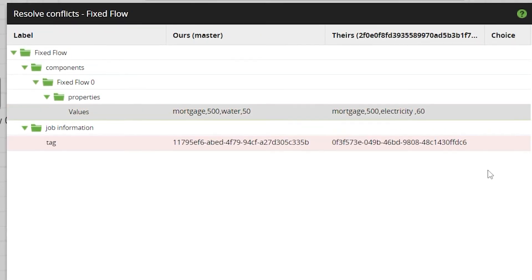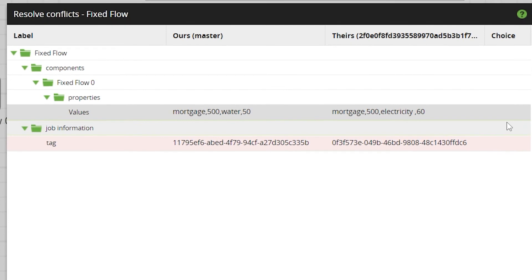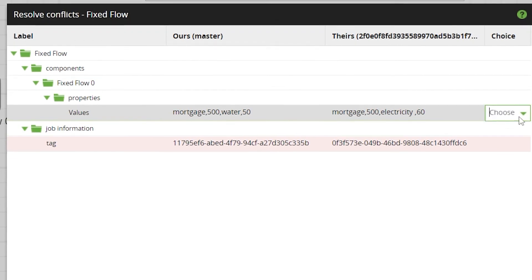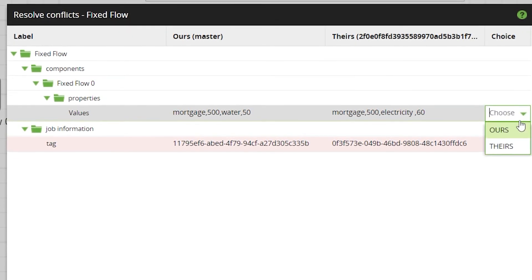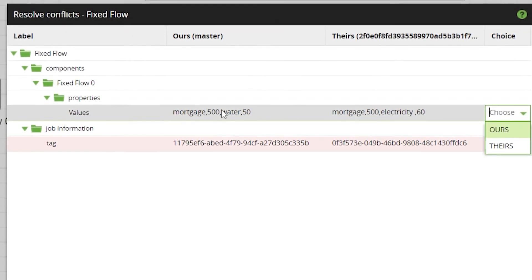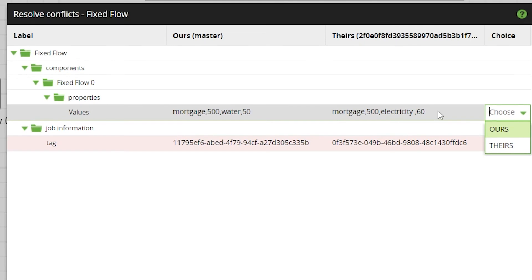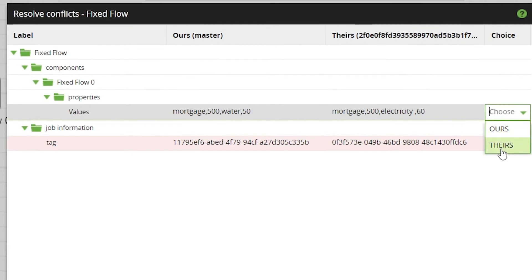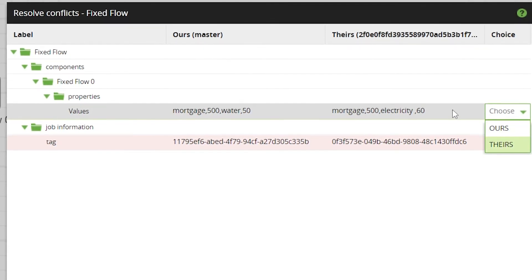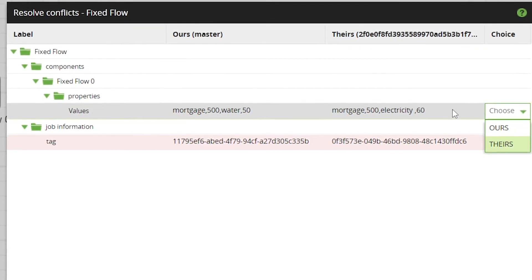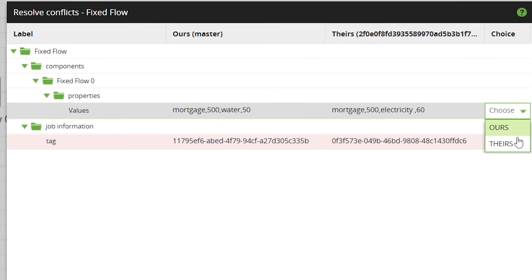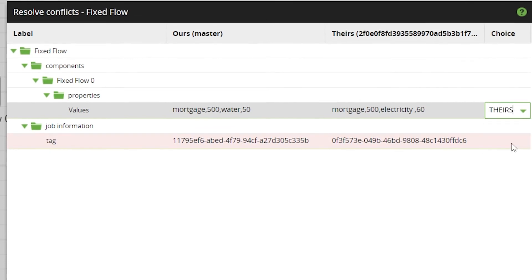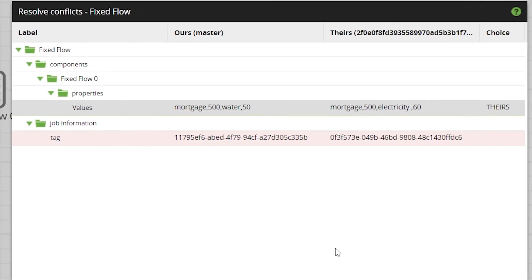We can now choose between ours and theirs to clearly resolve the conflict. Use the choice column to select which version to move forward with to resolve the conflict. For this example, we'll select theirs.